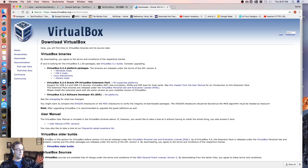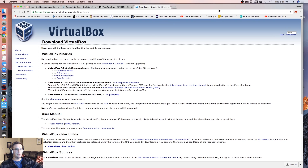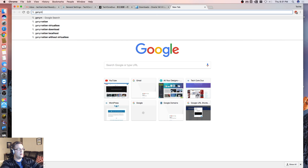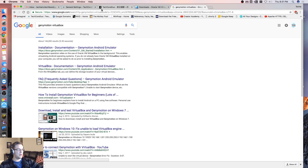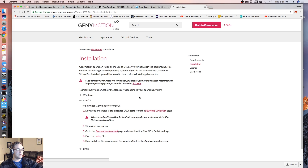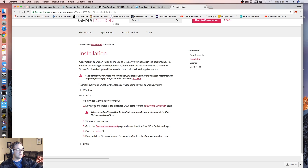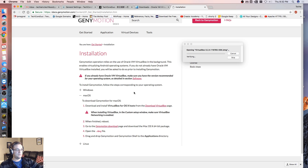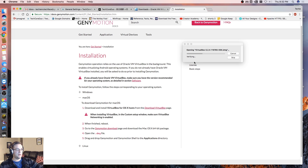While that's downloading, I'm going to look for Genymotion VirtualBox — install documentation. Let's try it from here. To install Genymotion, follow the steps corresponding to your operating system. To download Genymotion for Mac OS, download and install VirtualBox OS X hosts, which is what we're currently doing. Let's open it up.